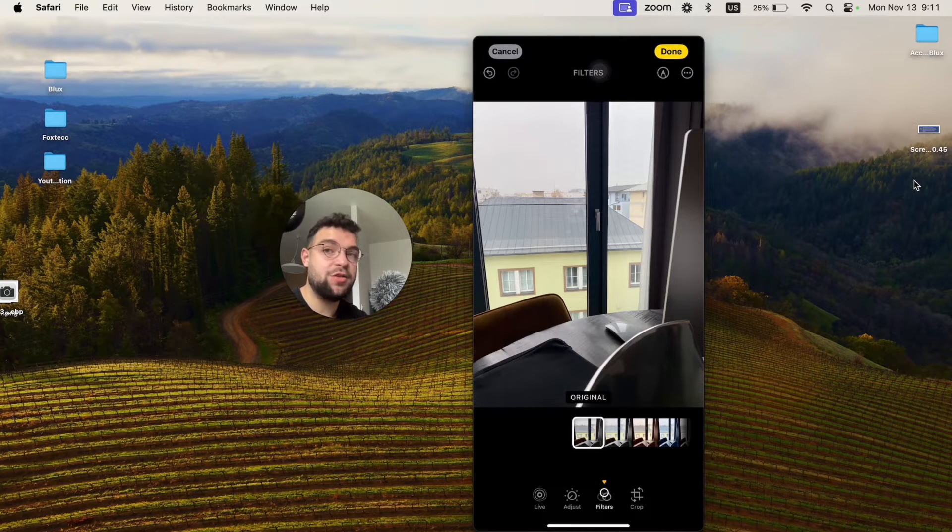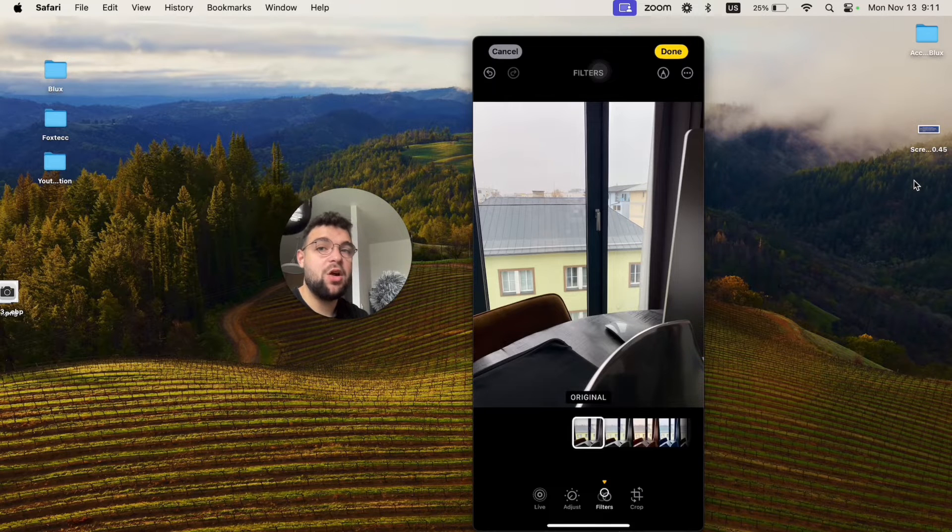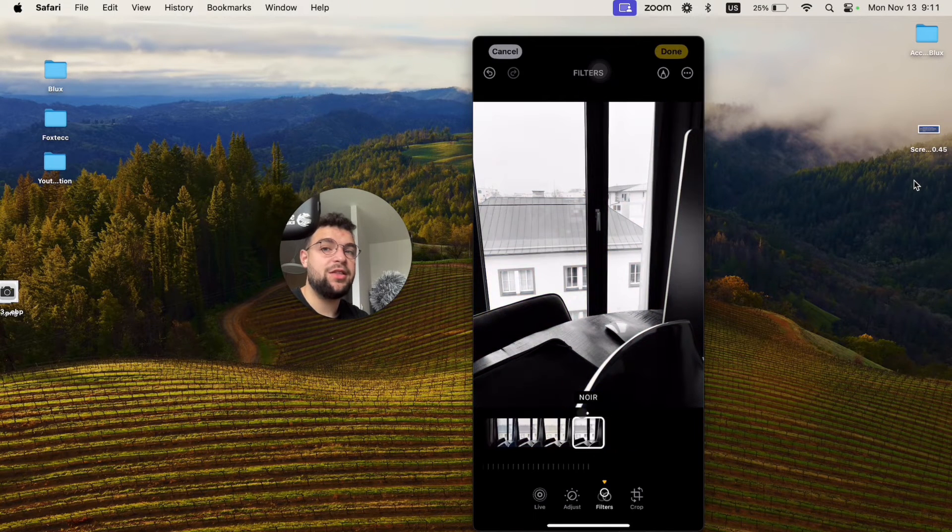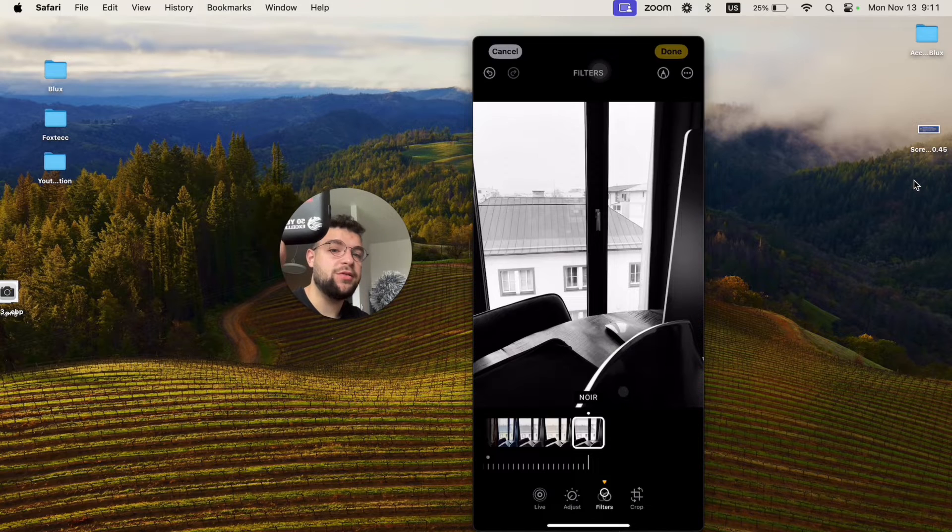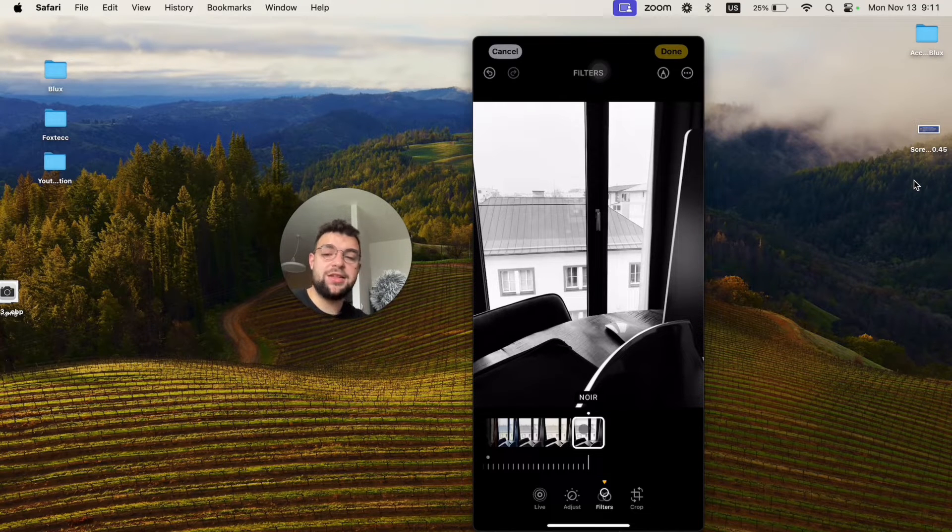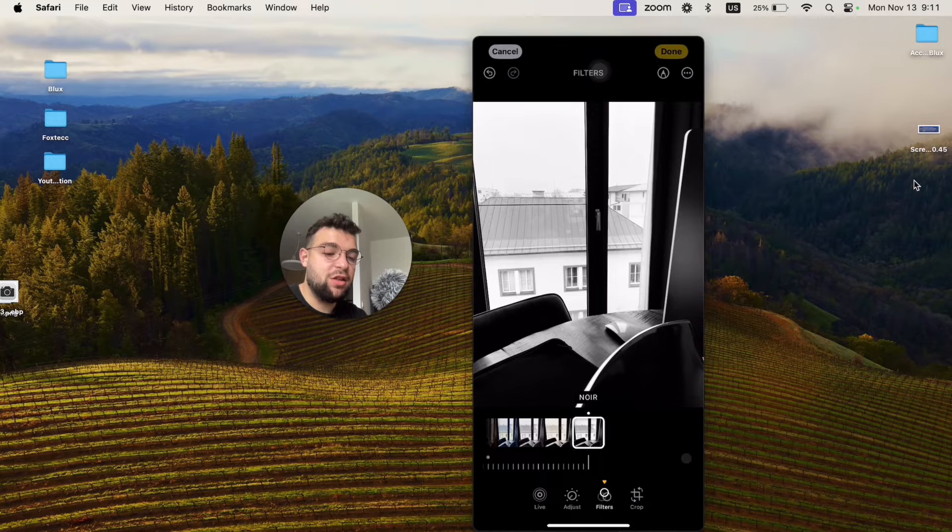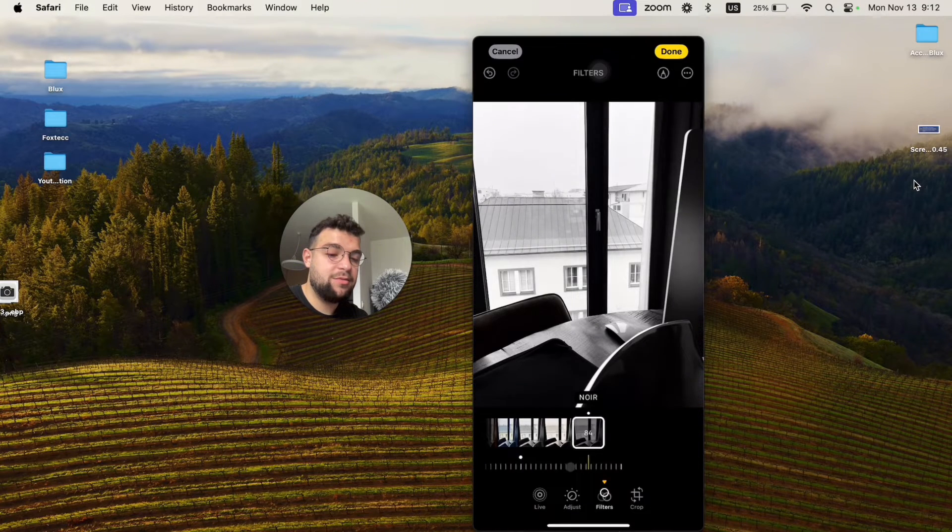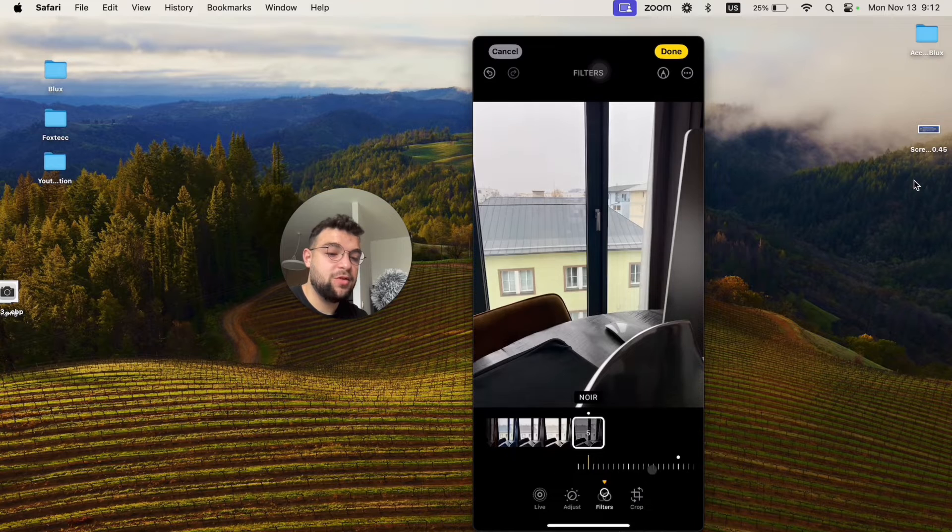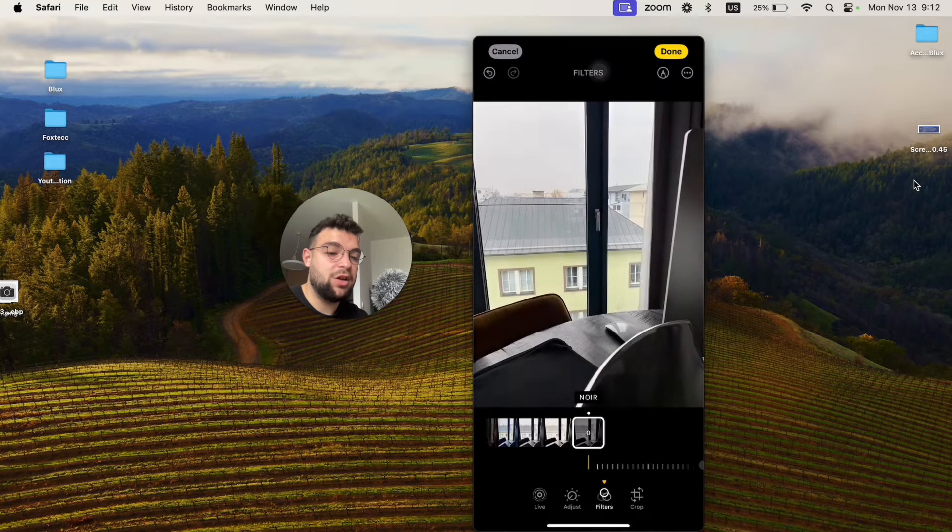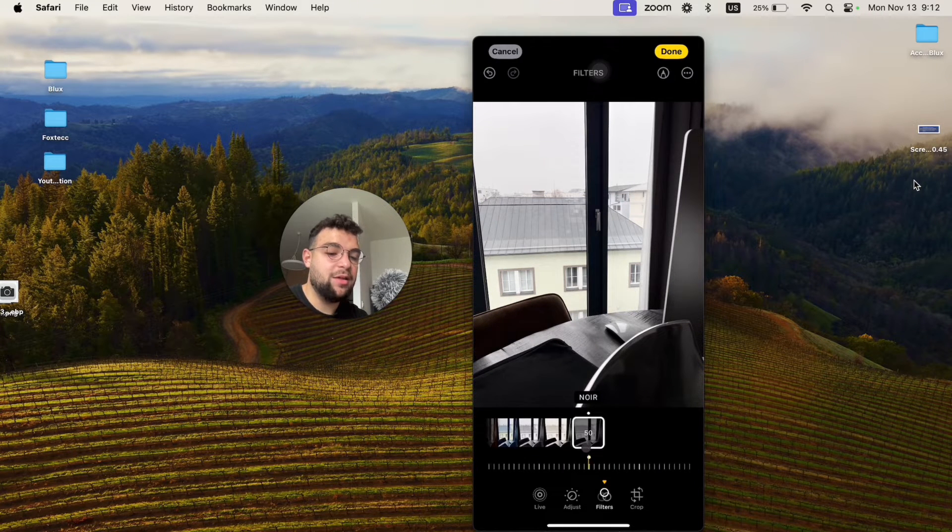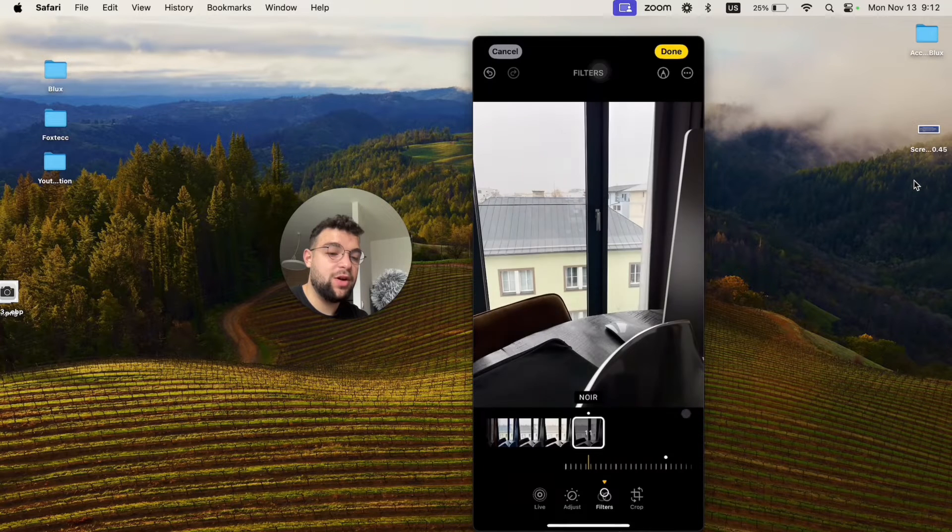Even if you take a filter photo on your iPhone, you can switch it back to the original. Another thing is that if you like the filter you've chosen but perhaps it's too much, you can lower it using the slider at the bottom. You can slide it from no filter to complete filter.